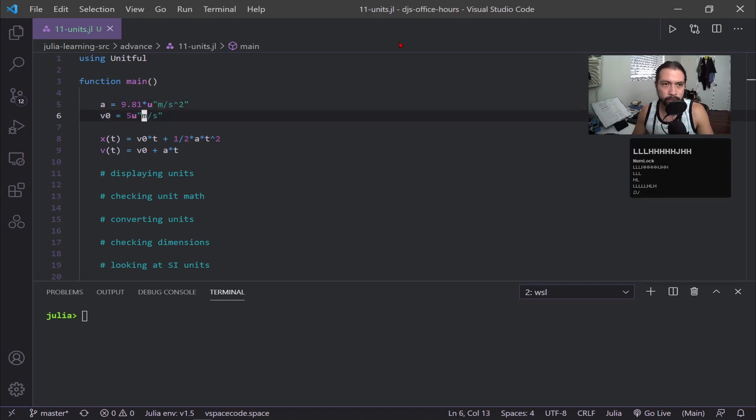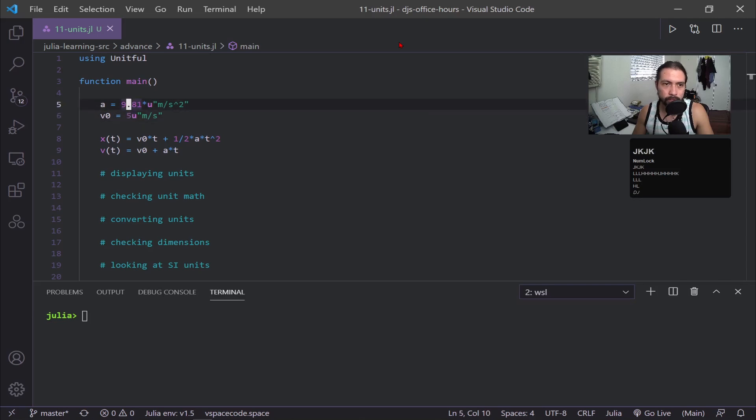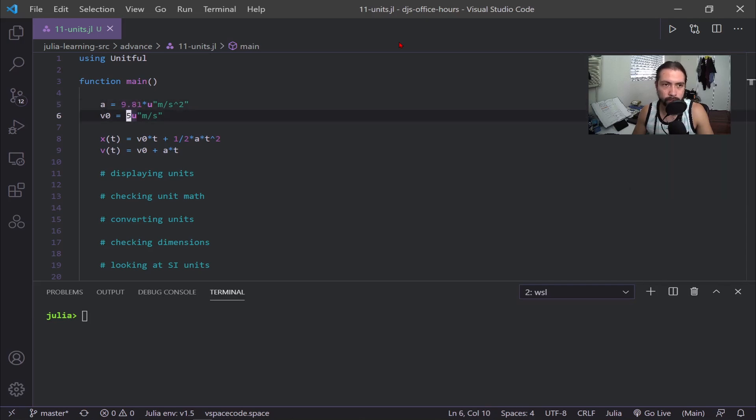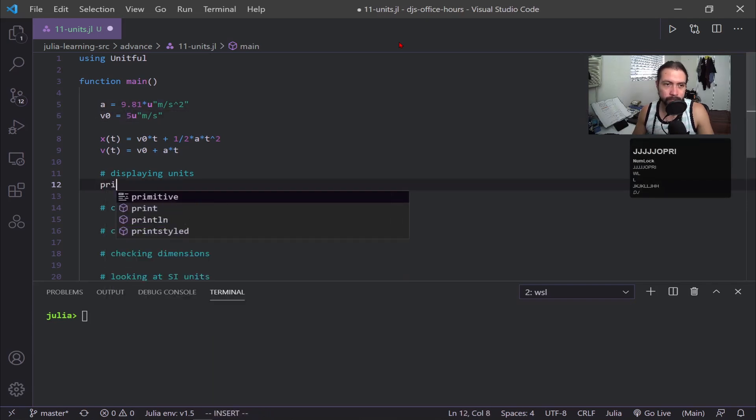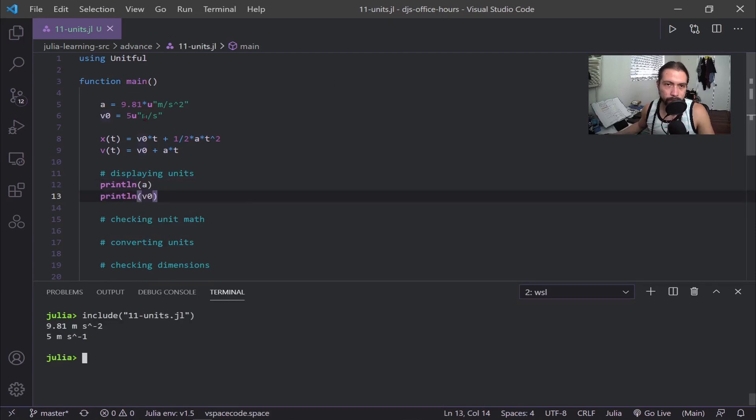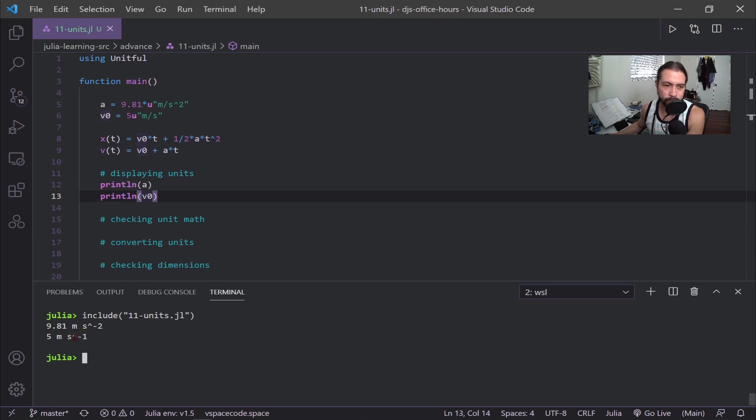And then for velocity, basically the same idea, but you can also type out your units without the asterisk and just have the U right next to the numerical value. Where for velocity, it's U meters per second. Now if we just print these out, we can see at the bottom that we now have units on our two values. So our acceleration is meters per second per second and our velocity is meters per second.